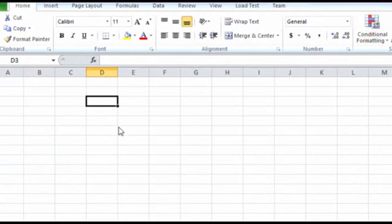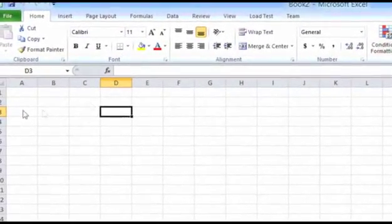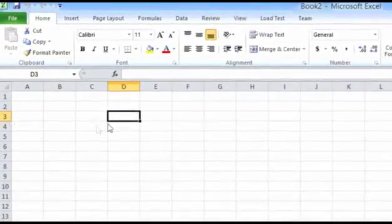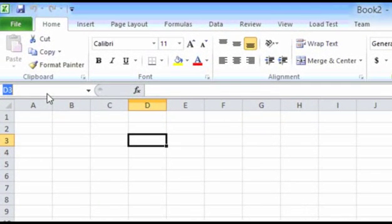Since each cell is created by the intersection of rows and columns, it has a particular address. The rows in Microsoft Excel are numbered and columns are lettered. For example, this particular cell is created by the intersection of column D and row 3, so its address will be D3. This address is shown in the address bar, which is located on the top left side of the window.